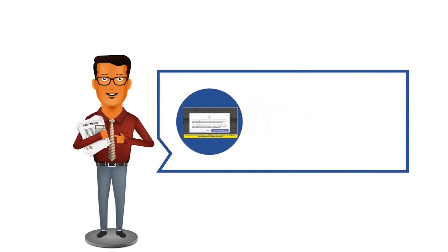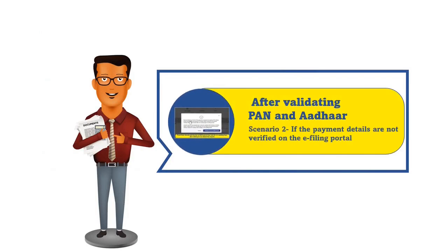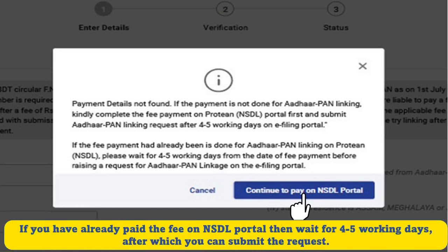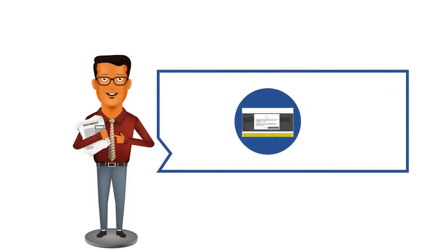However, if the payment details are not verified on the e-filing portal, you will get a pop-up message which says: Payment details are not found. Click on Continue to pay on the NSDL portal, as payment of the fee is a prerequisite to submit the Aadhaar-PAN link request. If you have already made the payment of fee on the NSDL portal, you are advised to wait for 4-5 working days and then again submit your request.